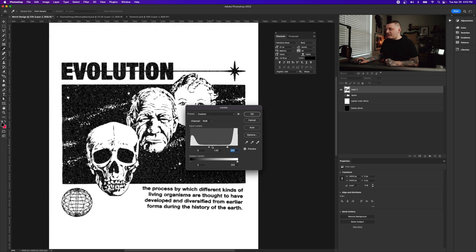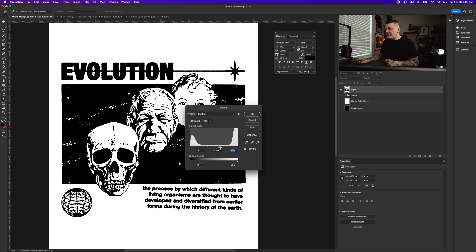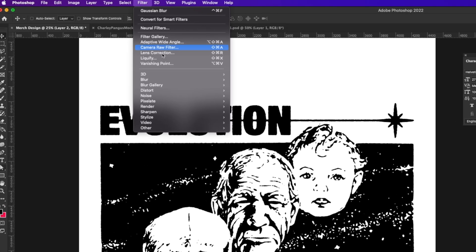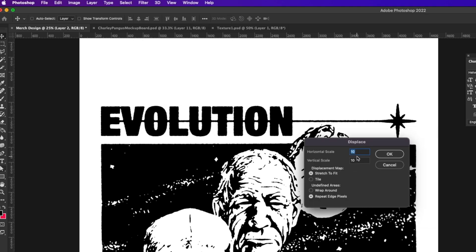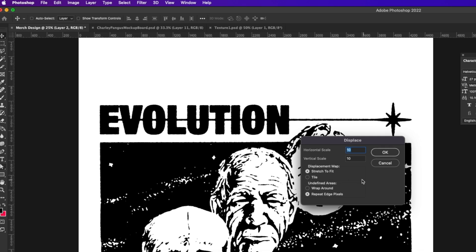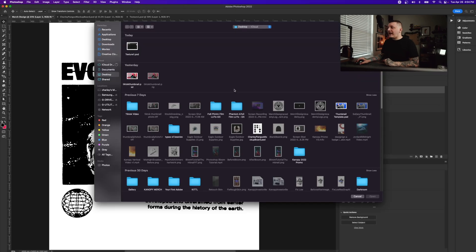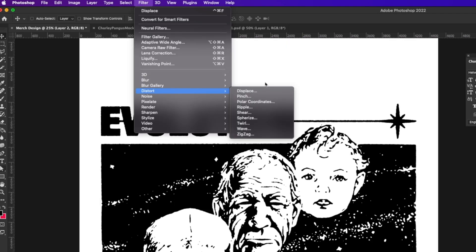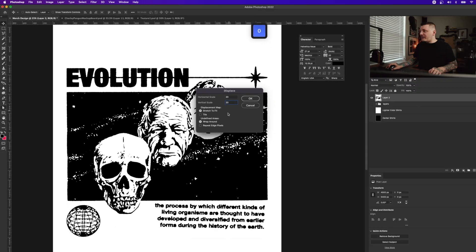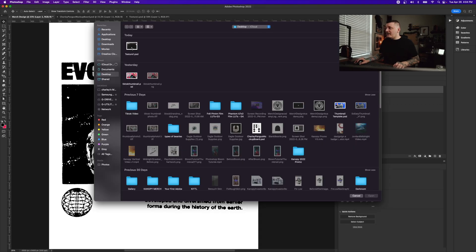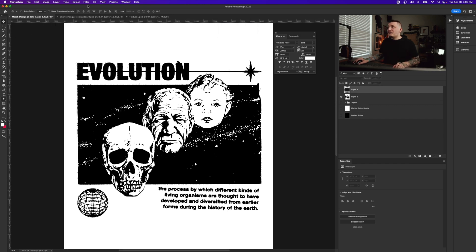Be careful that the globe at the bottom isn't getting cut off. Now go to Filter > Distort > Displace, set horizontal and vertical scale to 10, choose Stretch to Fit and Wrap Around, press OK, and select the texture PSD I saved. I'll repeat with scale set to 20 for a stronger effect, selecting the same texture — that's much better.